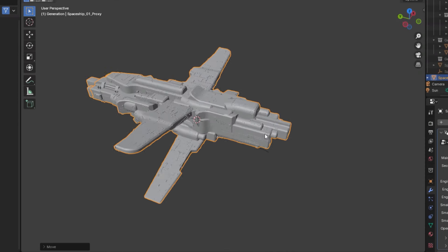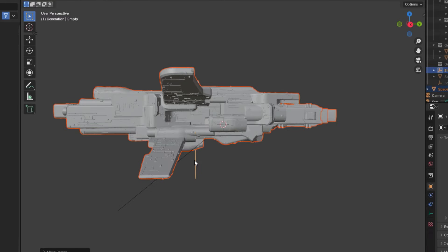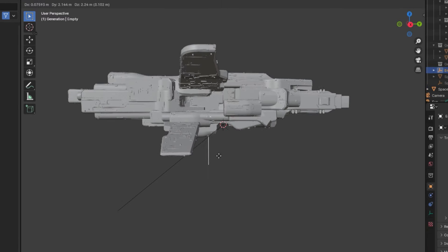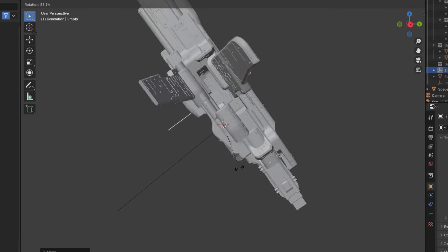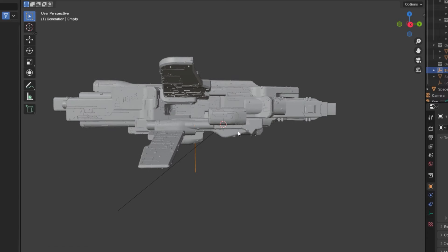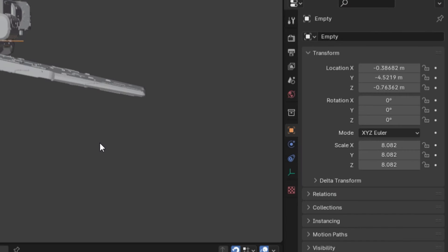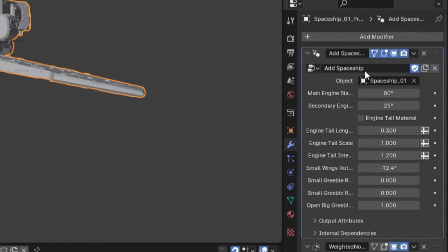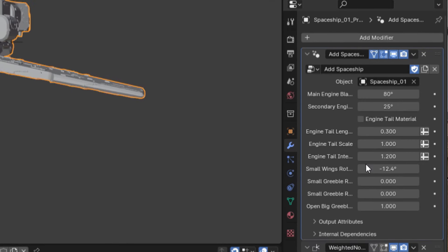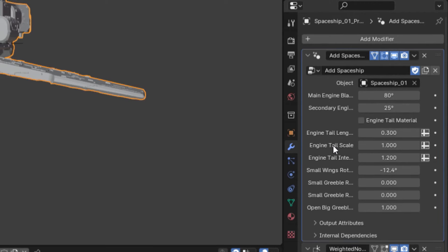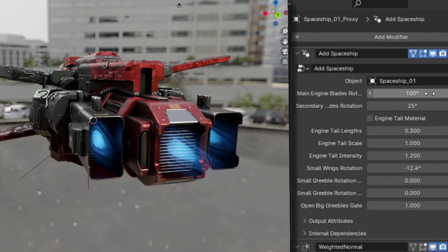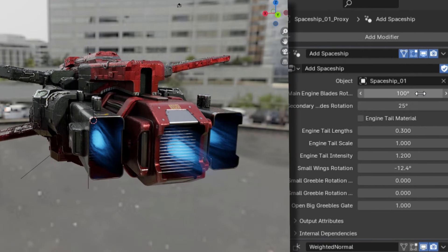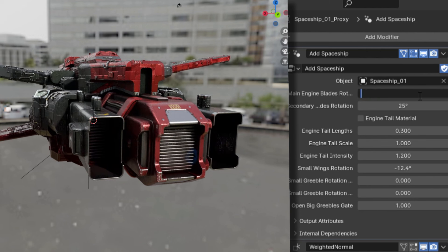However, while you could just animate the proxy directly, a better solution would be to parent the ship to an empty and animate the empty instead. Another great thing about the proxy is that it comes with tools specifically designed for animation in the modifier tab under the add spaceship modifier. First off, you can animate the rotation of the blades on the engines of the spaceship by adjusting the angles given in the first two sliders.